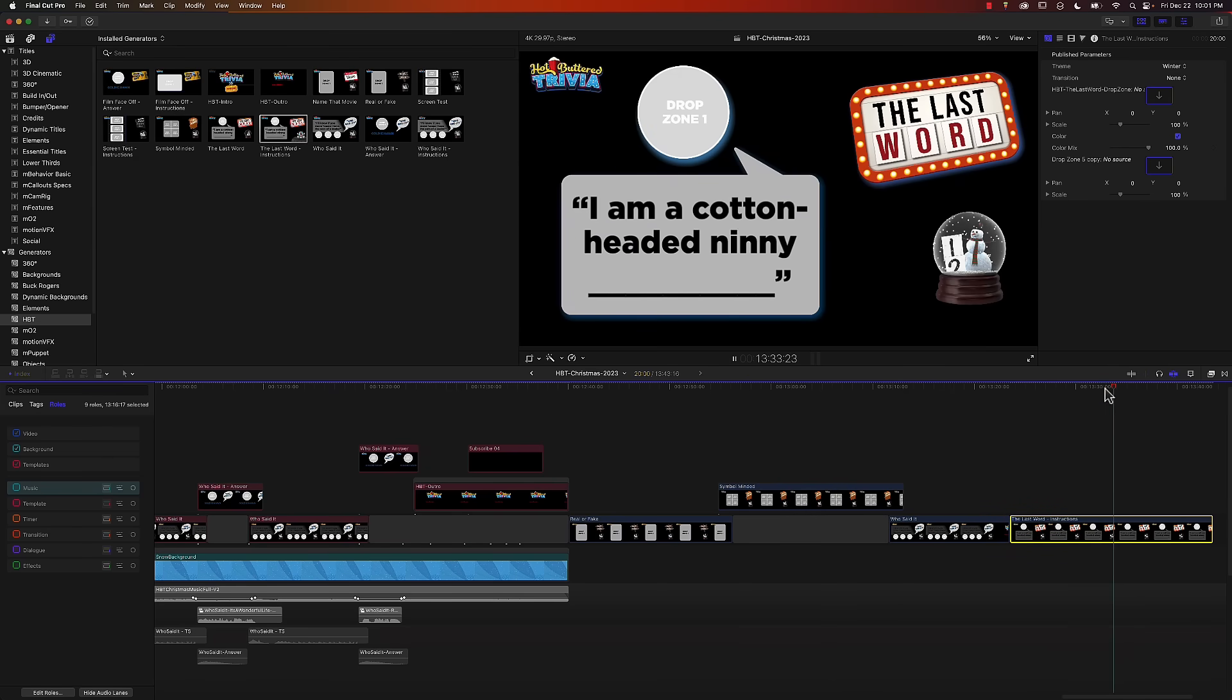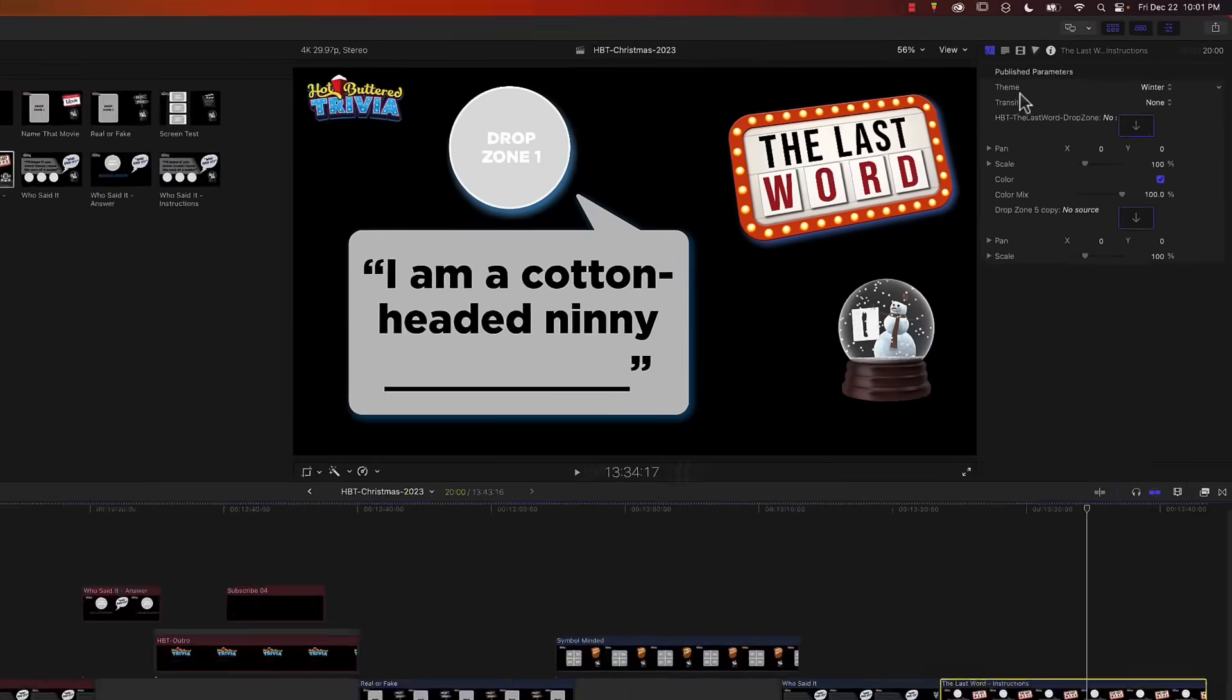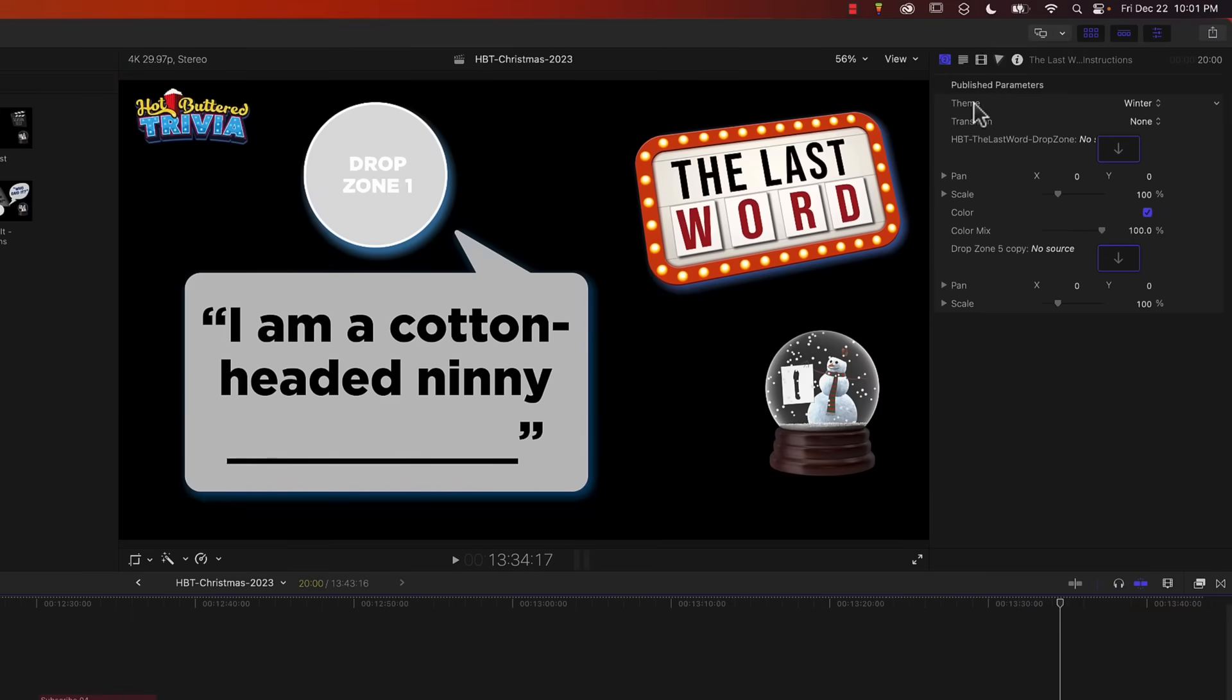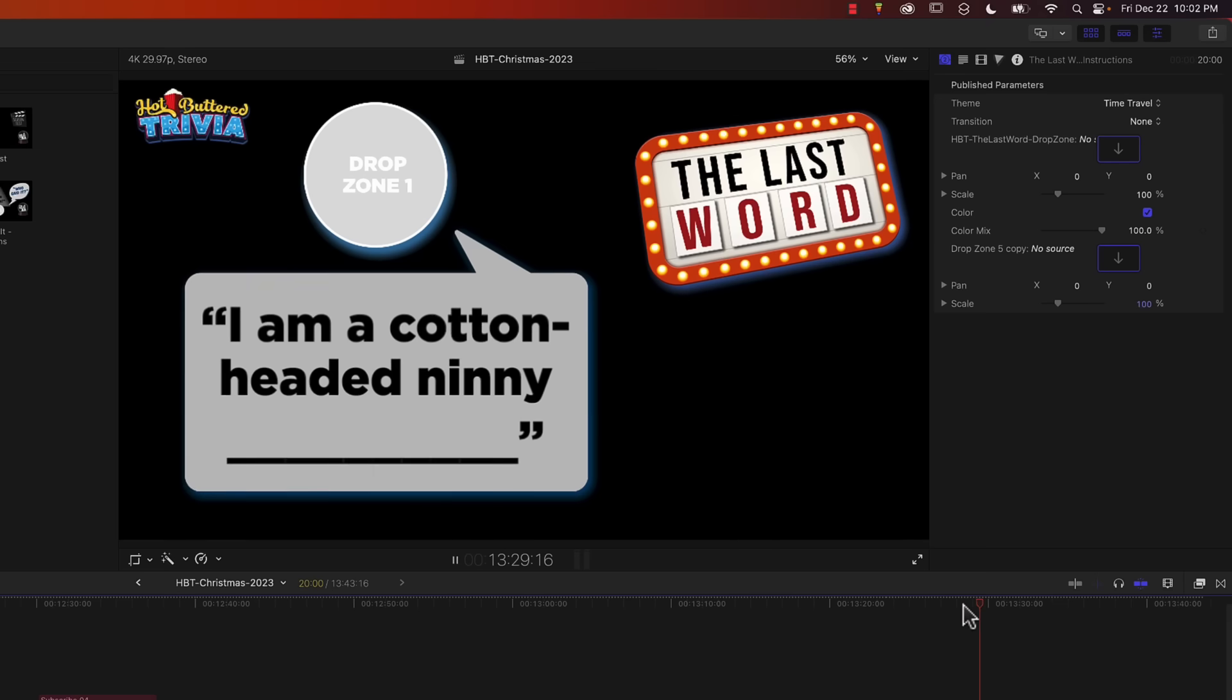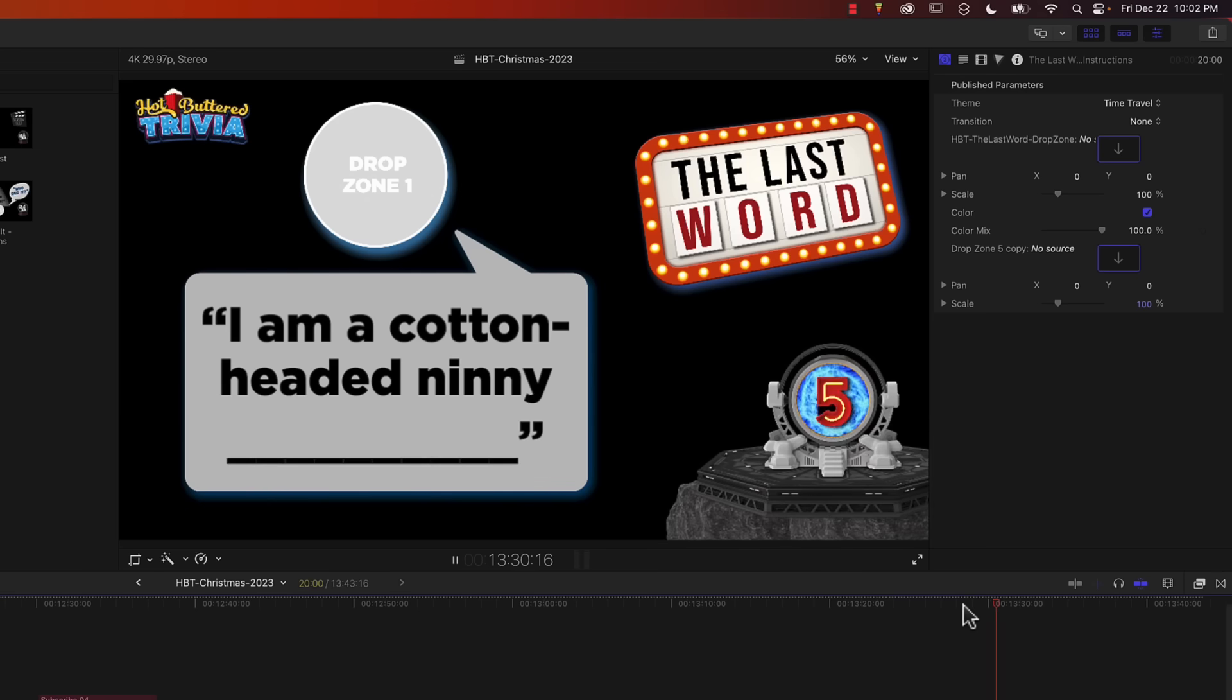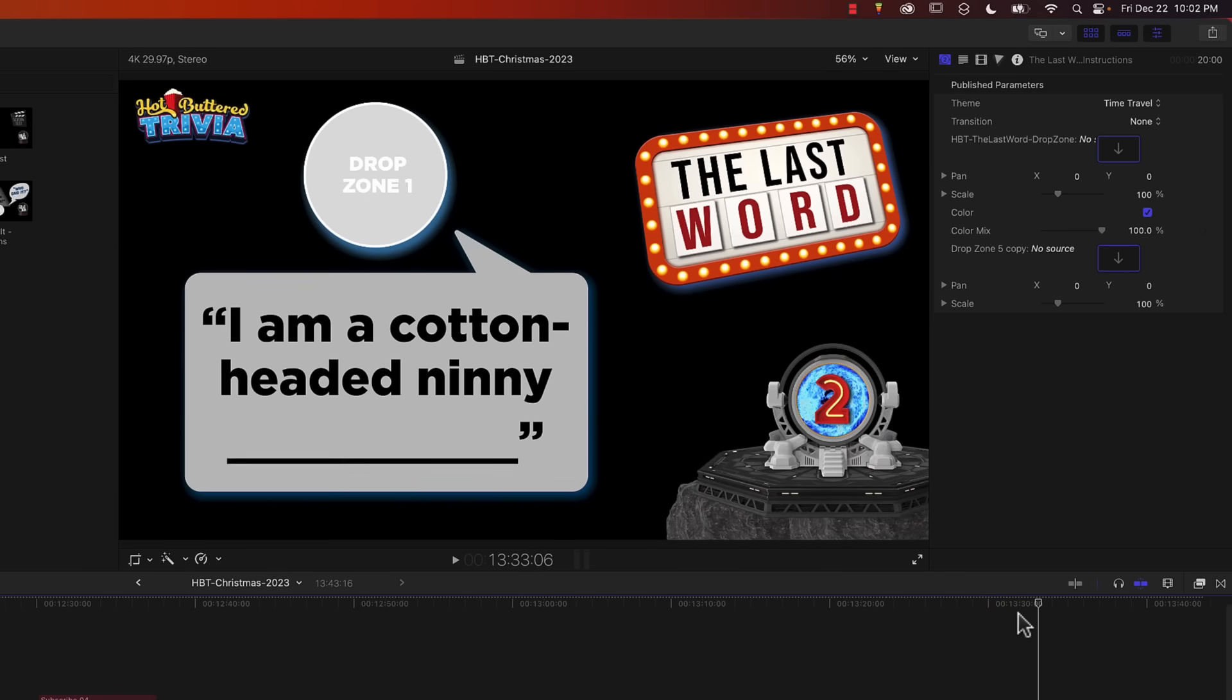As you can see, it's a snow globe. Now on the top, I've got this theme option and it's set to winter. If I select that and change it to time travel, we have a completely different graphic. I'm going to play that and not only is the graphic different, but the actual animation is different as well.